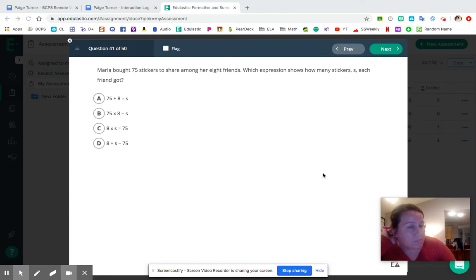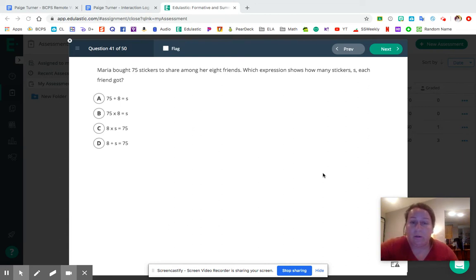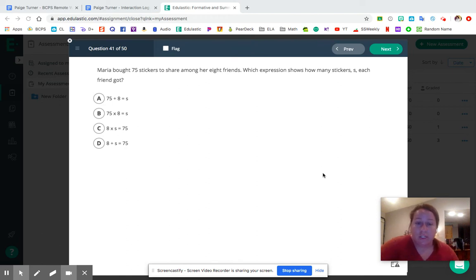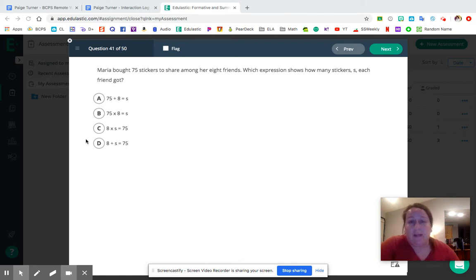Sometimes they give you the word form and you're going to put it in numerical form. Sometimes they give you the numerical form and you have to find the word form. For question number 41, we've got a word problem — basically the word form of an expression — and we're going to find the correct numerical expression from the answer choices.